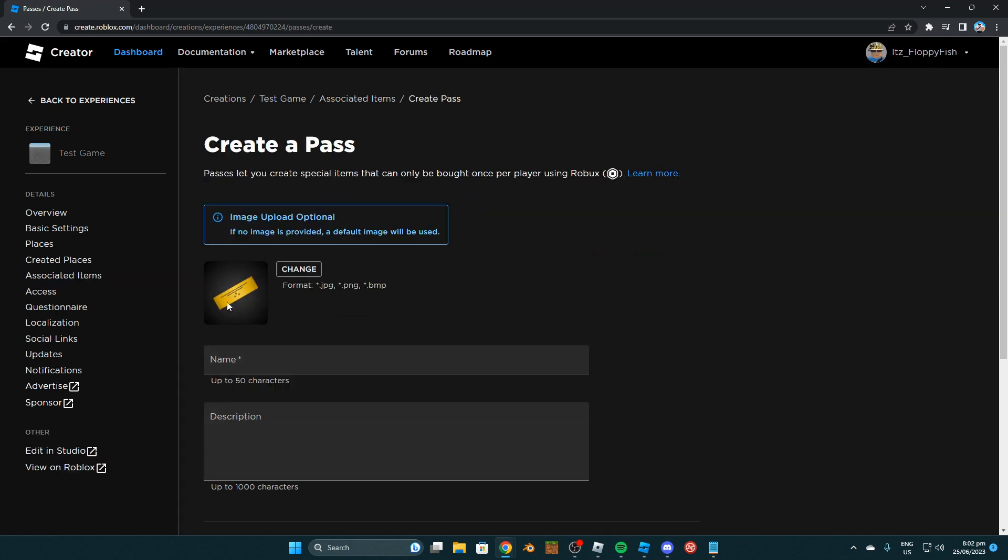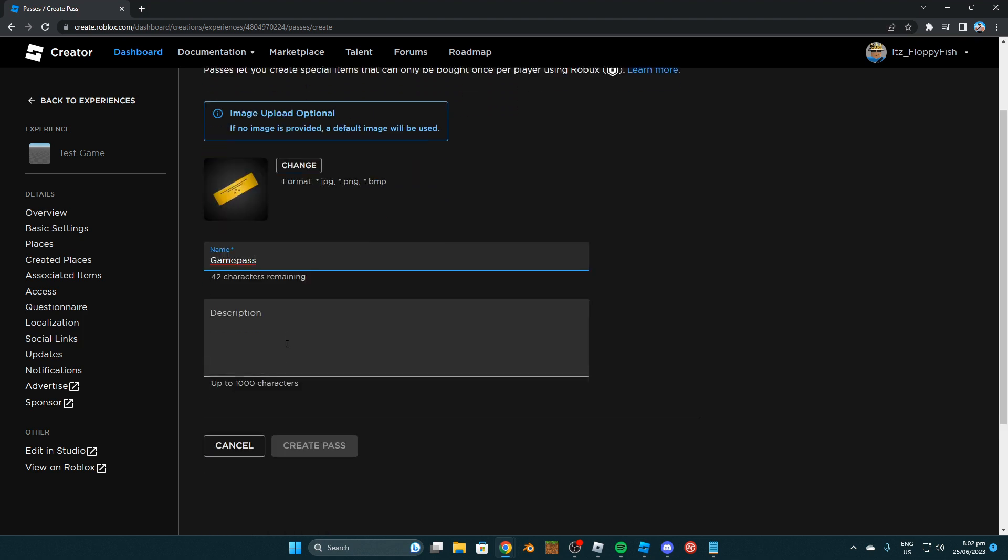Now for this tutorial we're just going to leave it as a default logo there which is kind of like a golden ticket but we want to go and add a name and for this tutorial we're just going to be calling this Game Pass just like that. You can add a bit of a description but feel free to go and change the logo of your Game Pass to whatever your Game Pass is going to be. Now add a bit of a description and then we want to click on create pass.